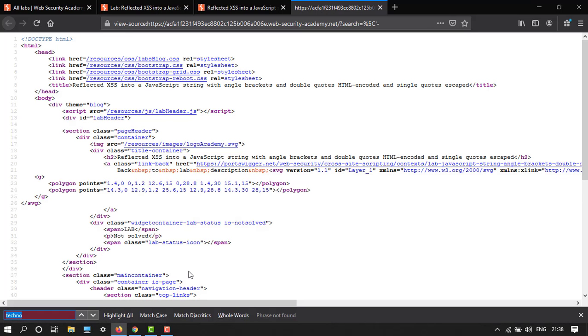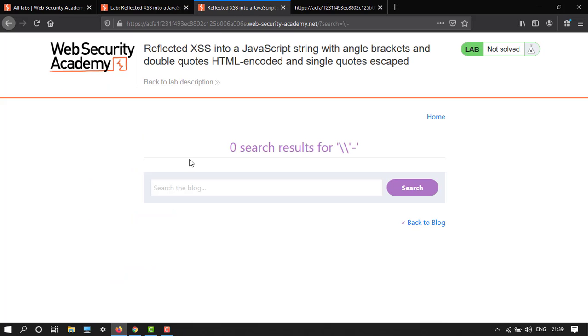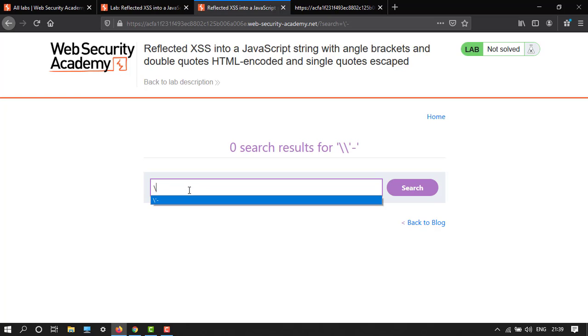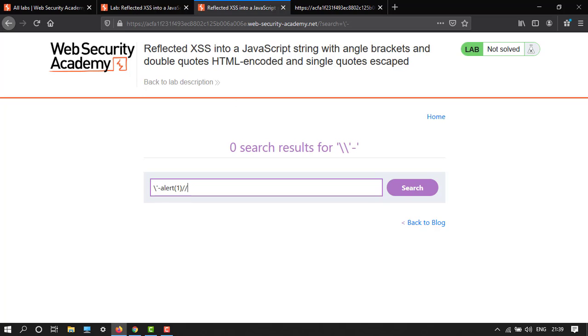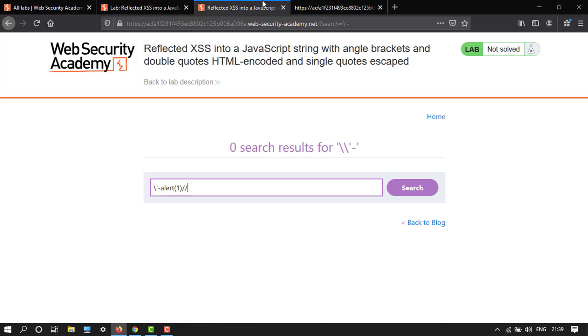Here we have - we have closed this, so after the dash we have to run a script of alert. So here we type alert, open close parentheses with 1, and then forward slash two times because we have closed the backslash two times. So I think it should run. Search.